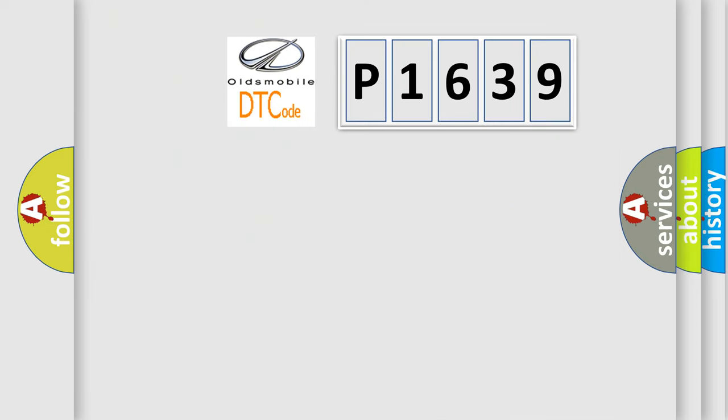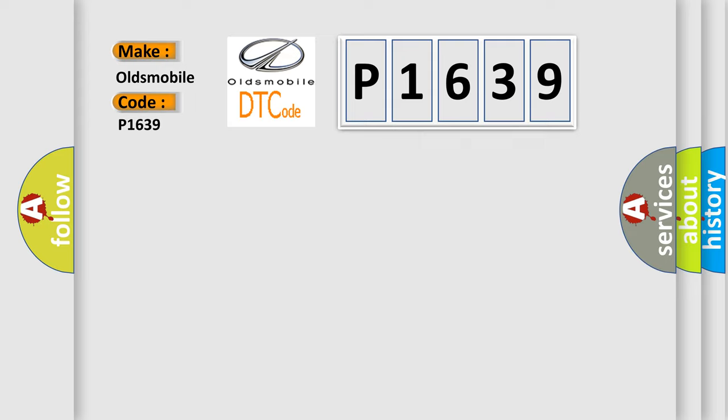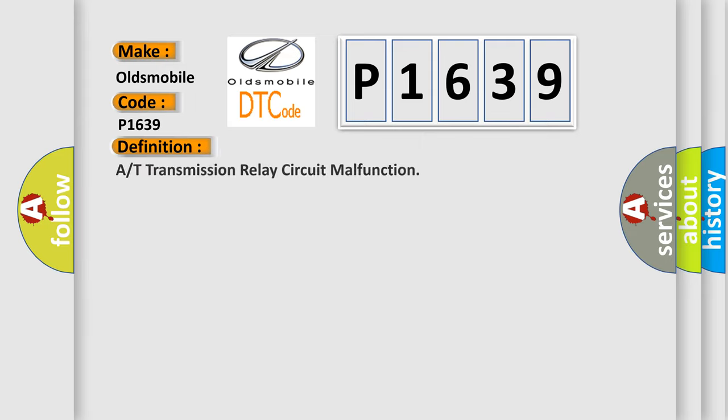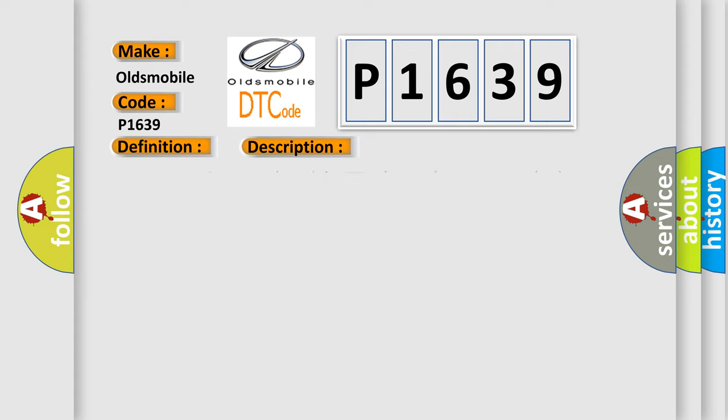So, what does the Diagnostic Trouble Code P1639 interpret specifically for Oldsmobile car manufacturers? The basic definition is transmission relay circuit malfunction. And now this is a short description of this DTC code.